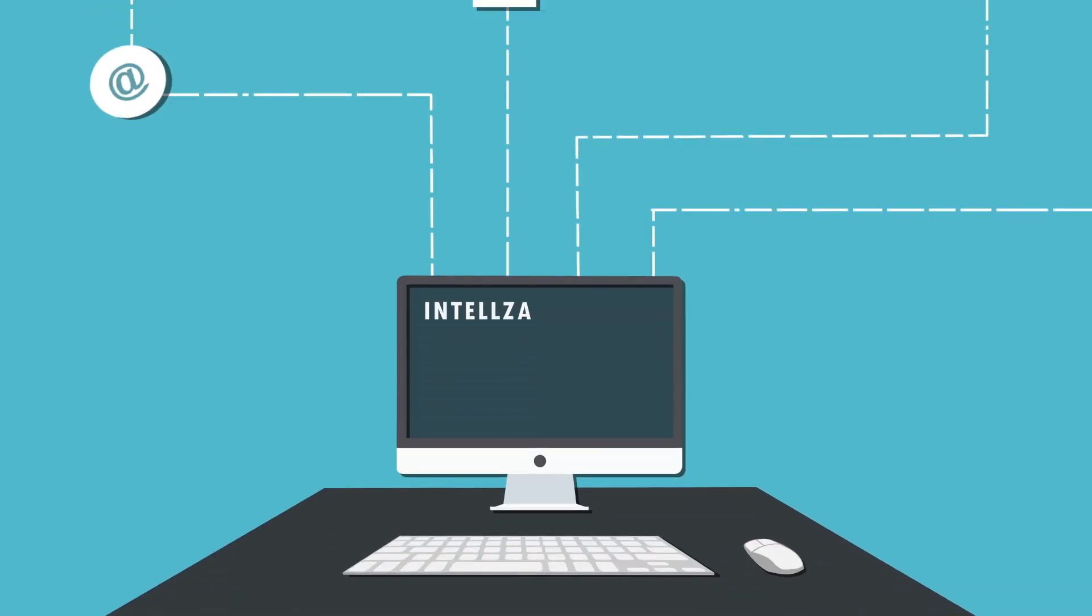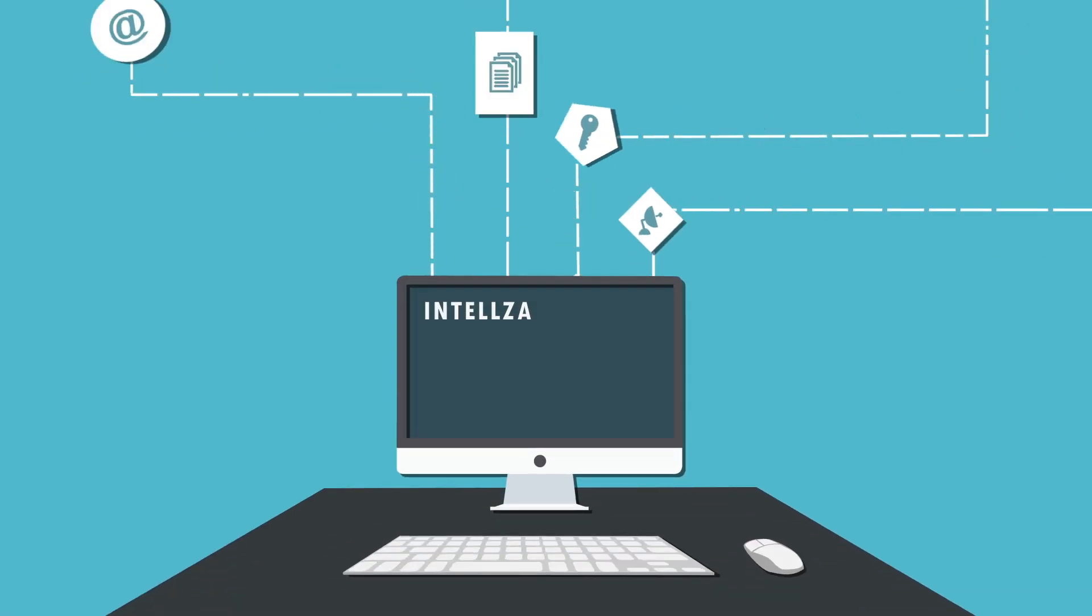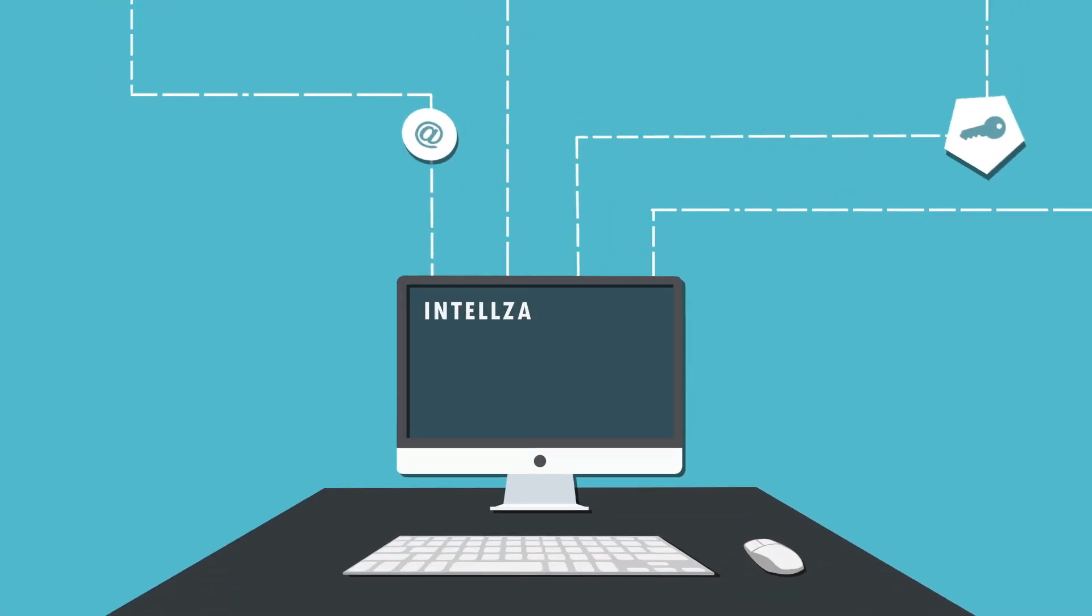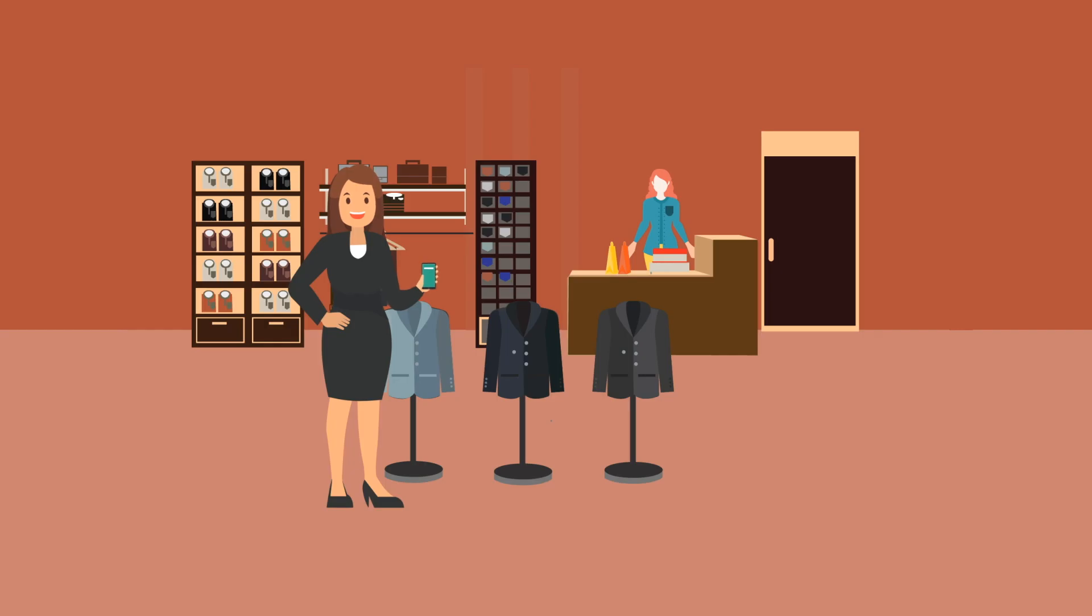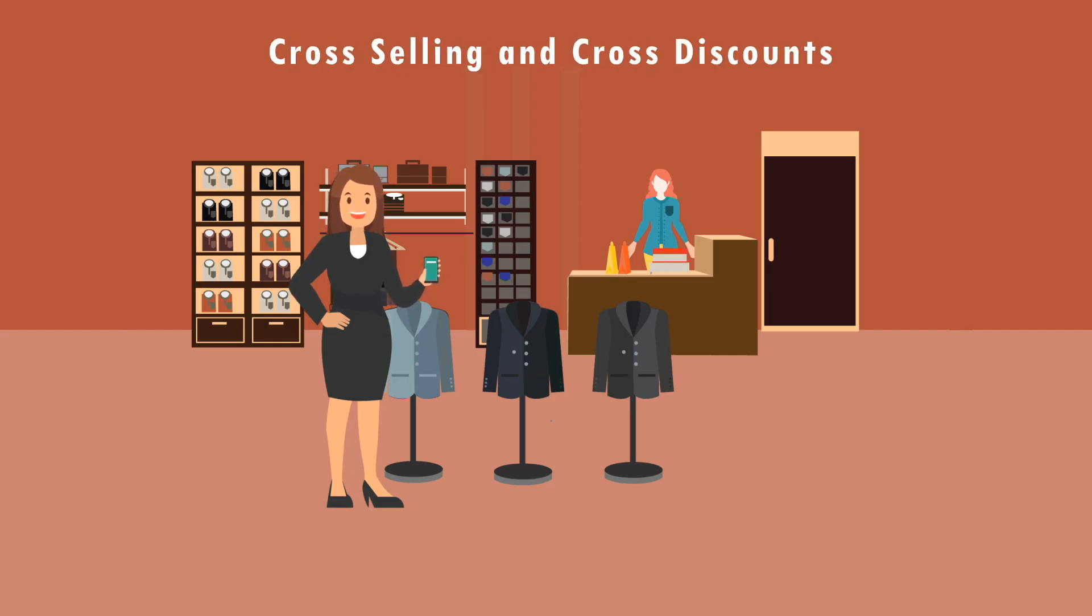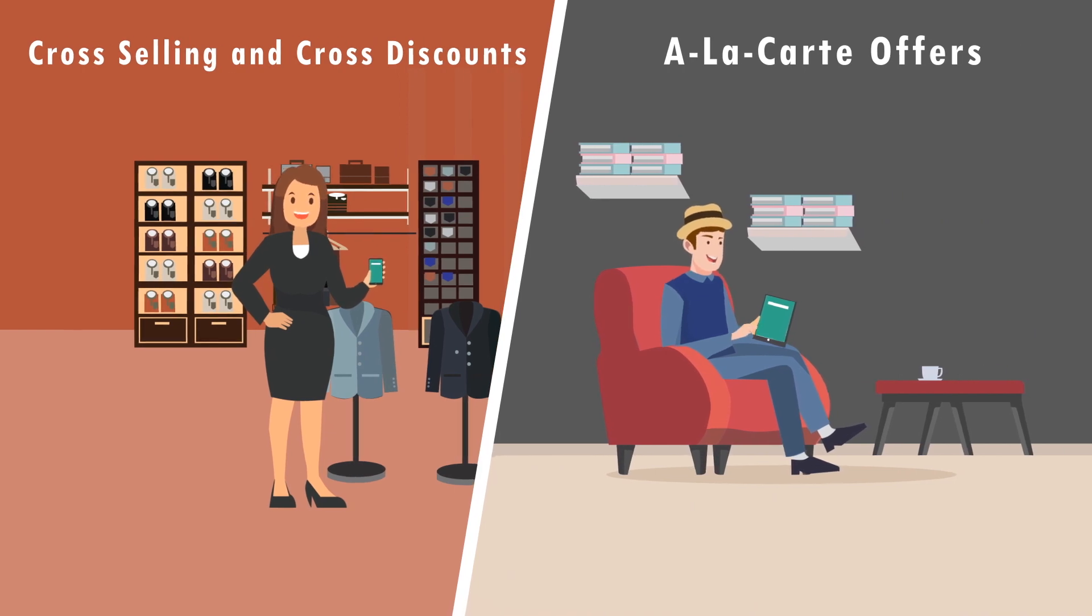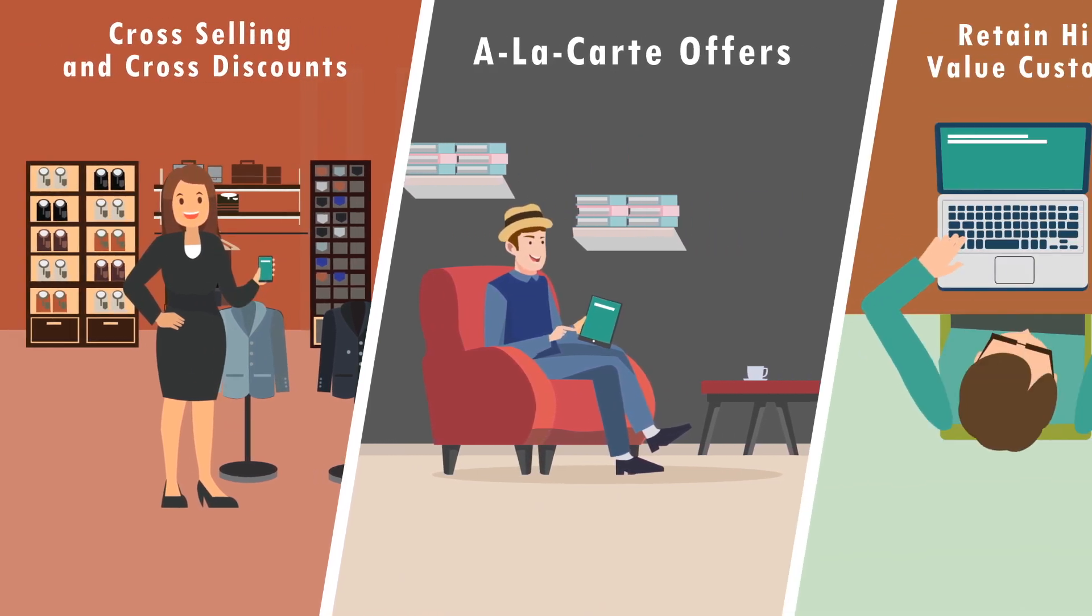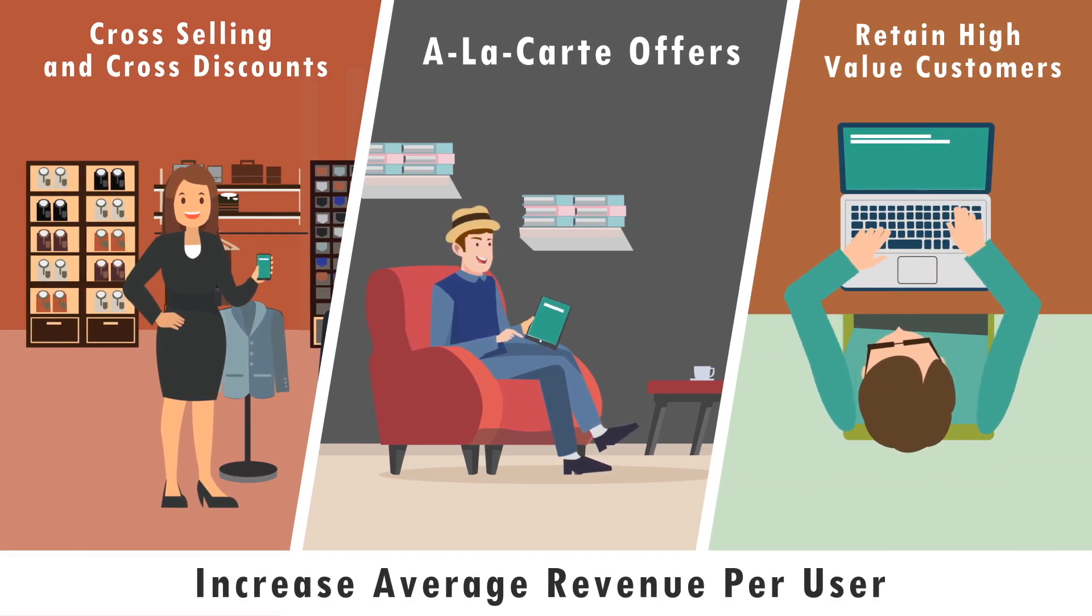Unified customer usage patterns from legacy networks available on a single platform allow CSPs to bundle packages including cross-selling, cross-discounts, and a la carte offers to retain high-value customers and increase average revenue per user.